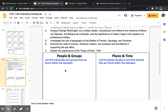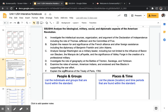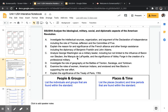Going back to unpacking the standard — people and groups for Standard 4: starting most notably with Thomas Jefferson and the Committee of Five, that should be the first thing on your list. You also need to have the French Alliance — that's going to be very big. Then you need Ben Franklin and John Adams. So far in people and groups you should have Thomas Jefferson and the Committee of Five, the French, Benjamin Franklin, and John Adams.